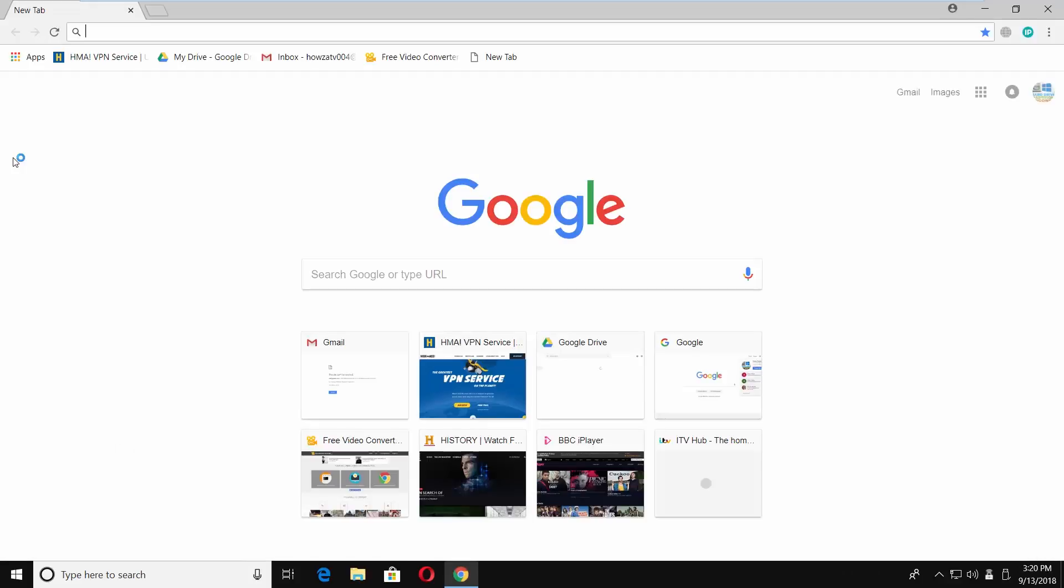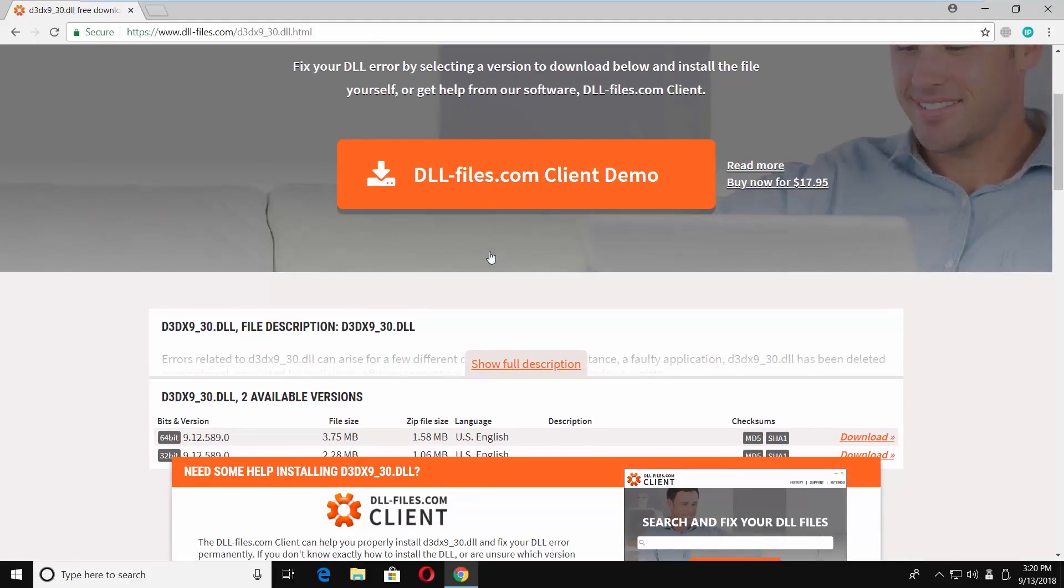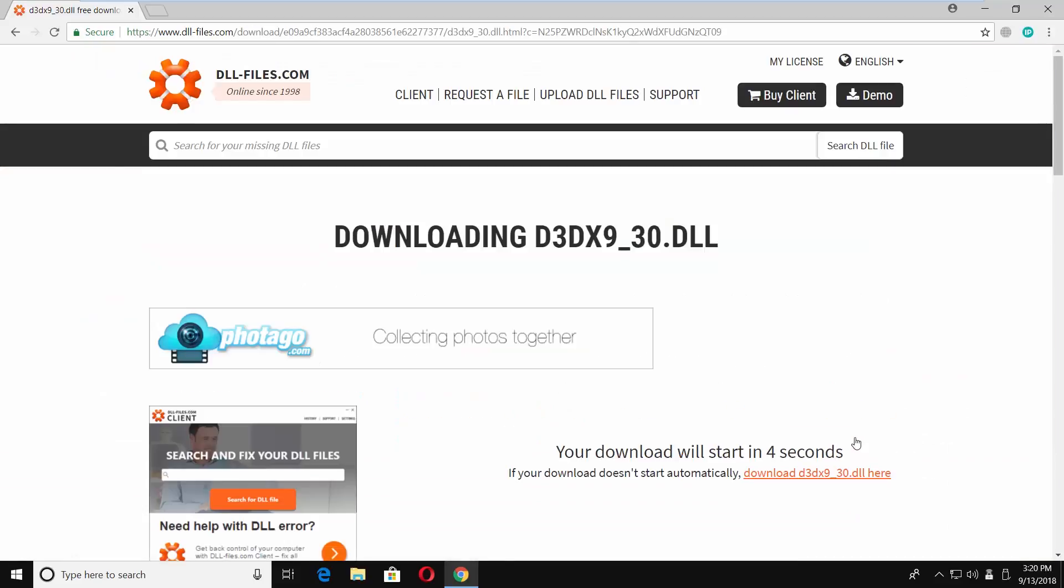Open a web browser and paste the link you can find in the description box below. Click on Download. Set the path and save the file.